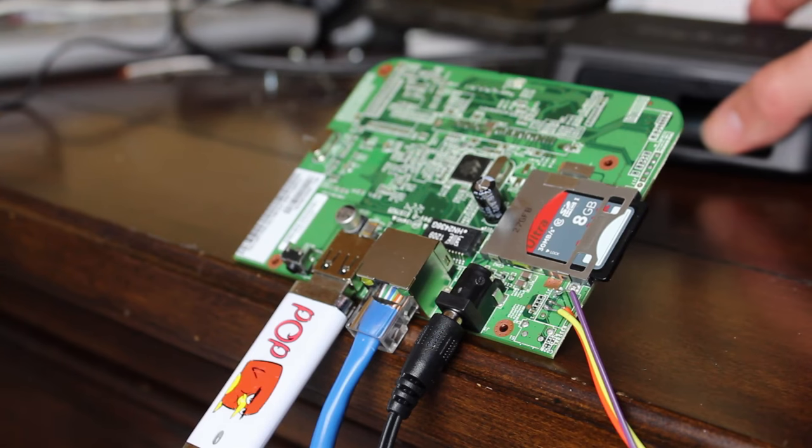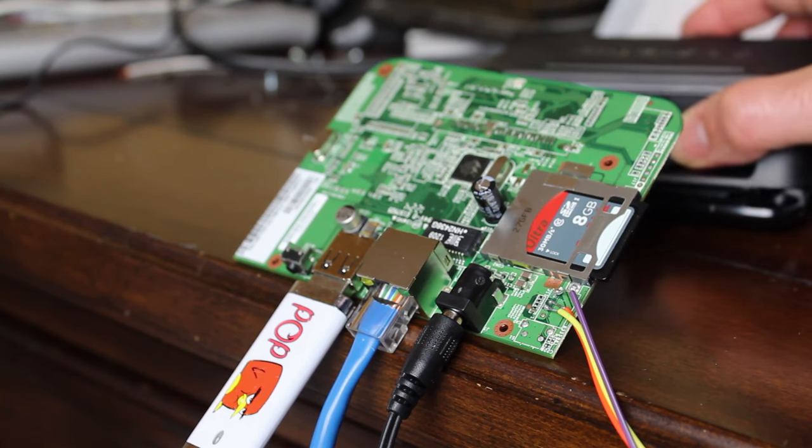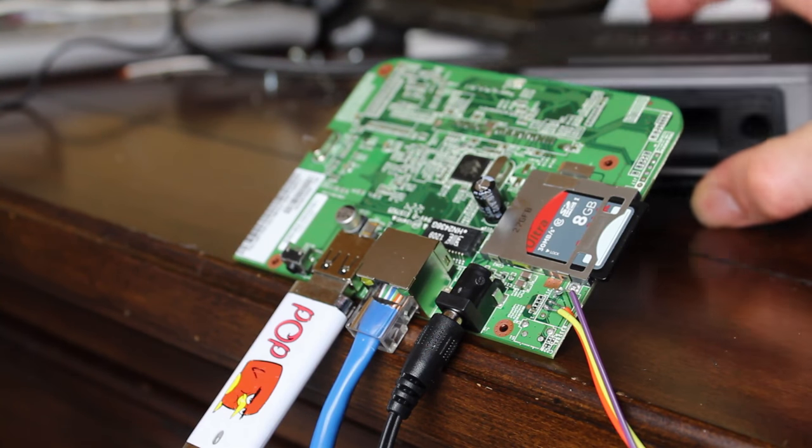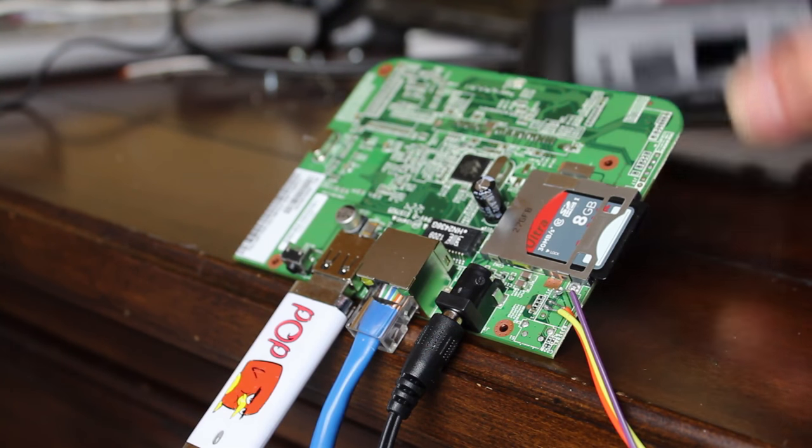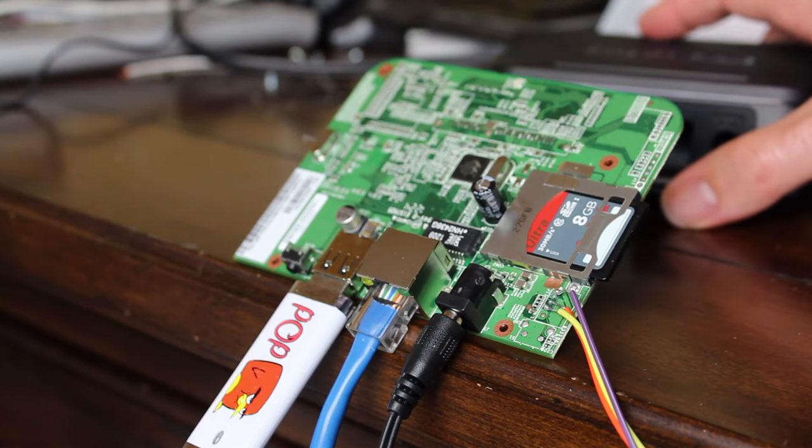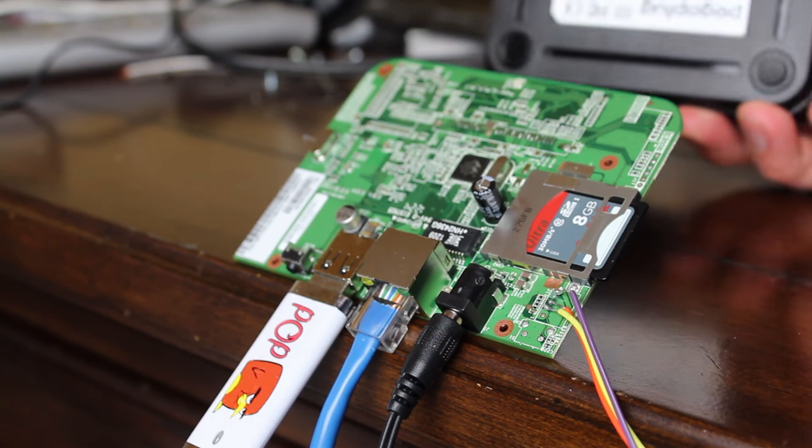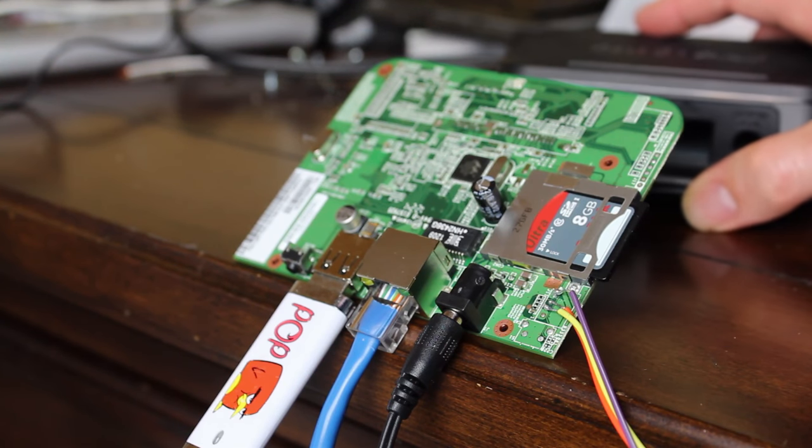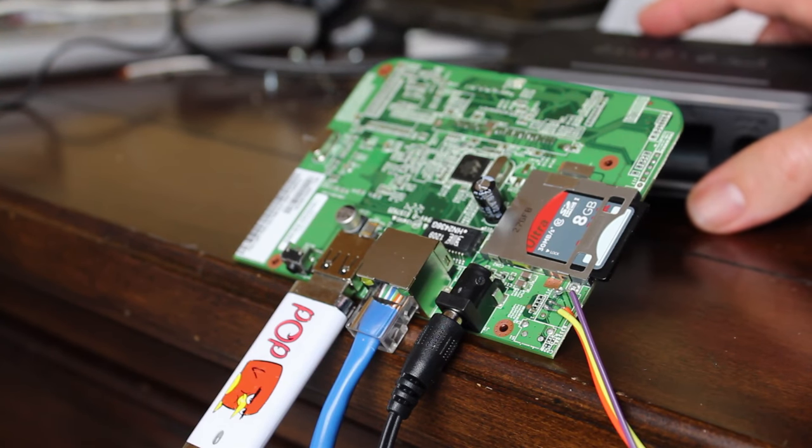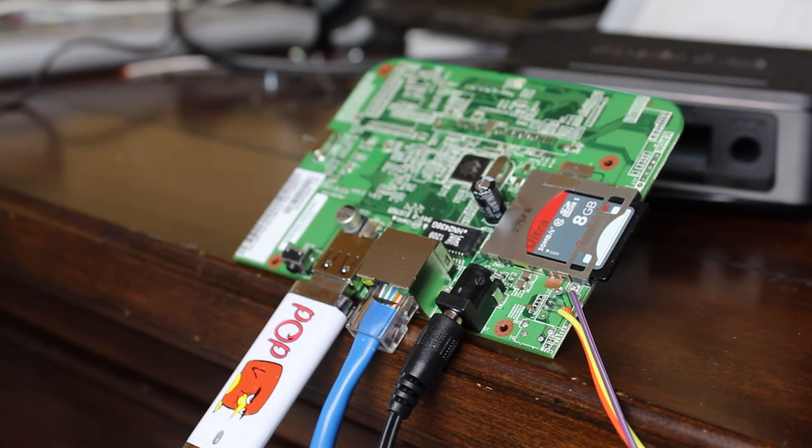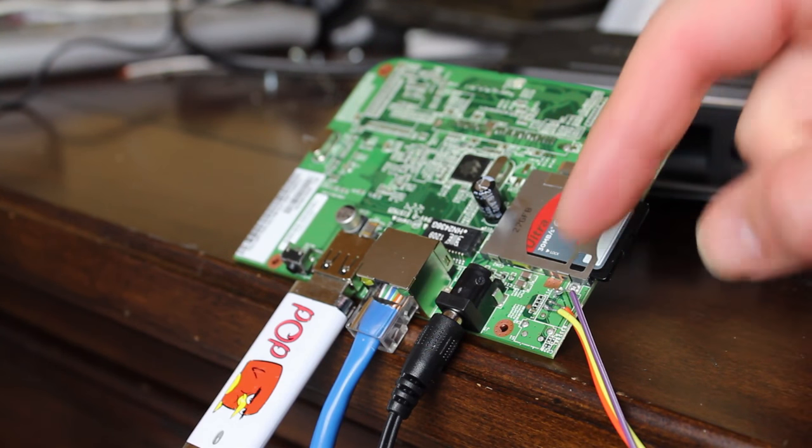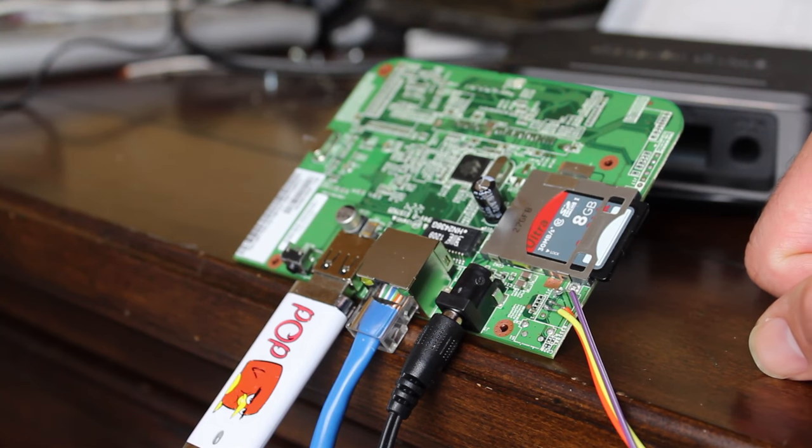And again this is the Pogo Plug Mobile version 4 which has been discontinued. On the case that it comes in there's just two screws underneath the pads in the back of the device. Once you do that you can just slowly pry apart the top. It pops off and you can get the device out and solder on some connections there.